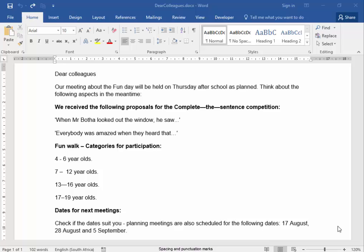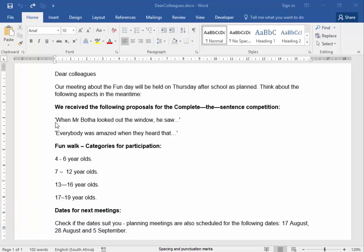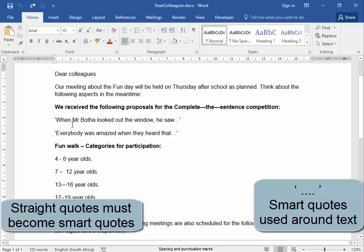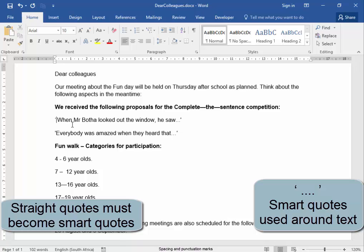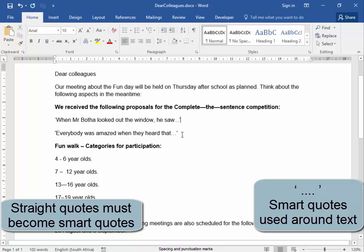We are going to check and correct the use of punctuation marks. We're going to start off by having the correct quotation marks. That quotation mark is a straight quote — it should be a smart quote. I'm going to press the quotation mark on my keyboard, and hopefully it is going to become a smart quote. Yes, that now looks like a six and that looks like a nine.